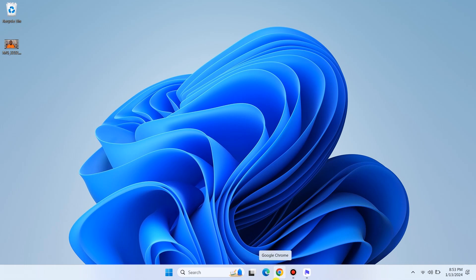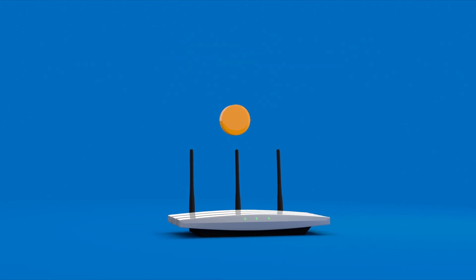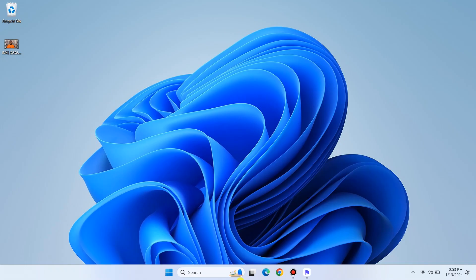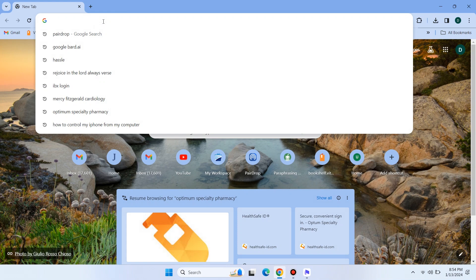First, make sure both your phone and PC are connected to the same Wi-Fi network. Then, open your preferred web browser on both devices. On your PC, go to pairdrop.net.